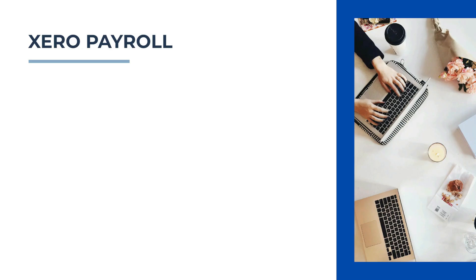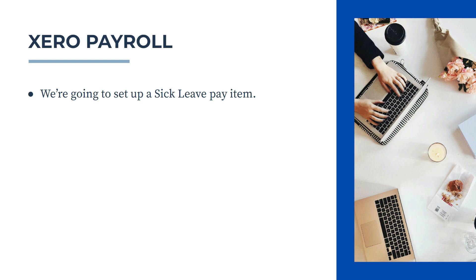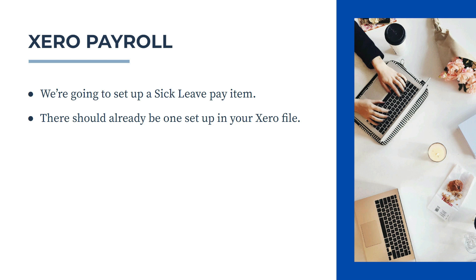Before we dive into Xero, in this video we're going to set up a sick leave pay item, which is sometimes called personal leave or carer's leave. There should already be one set up in your Xero file if you're using your live account for the first time or if you're using the demo company like I am.